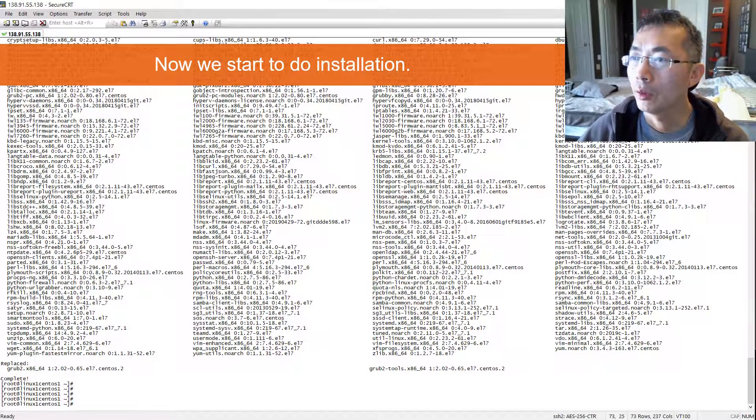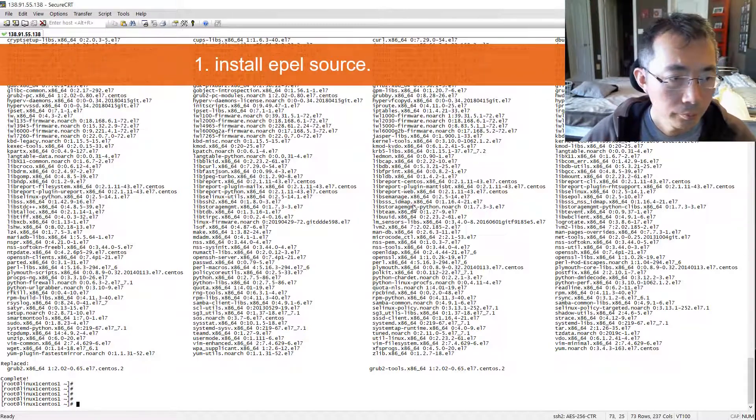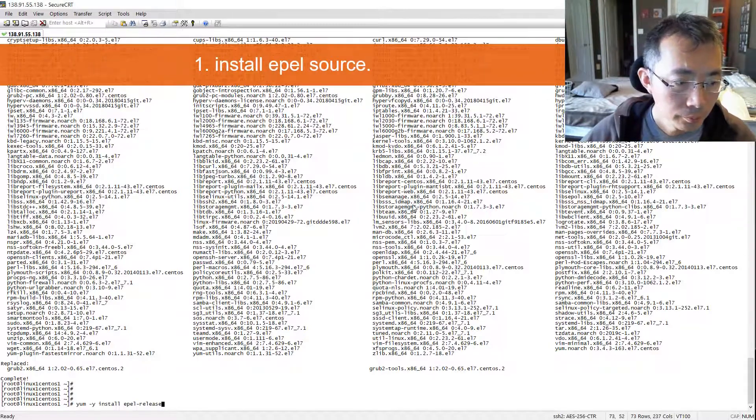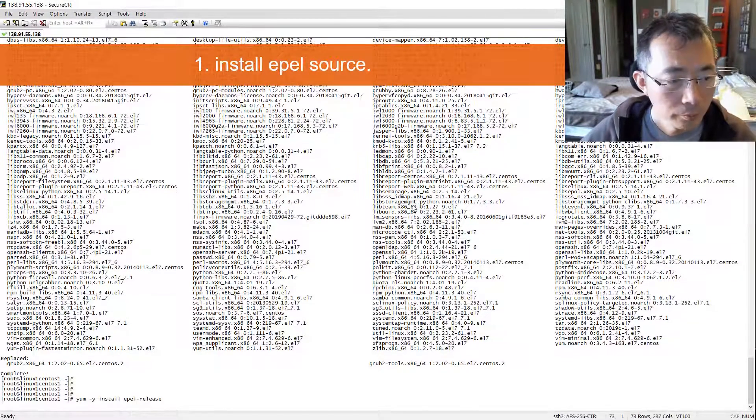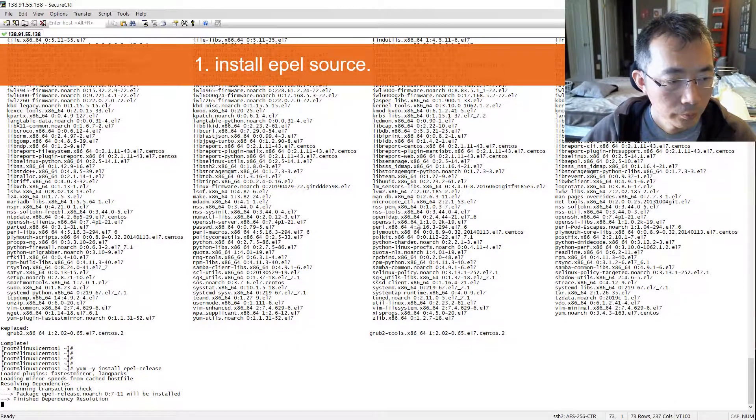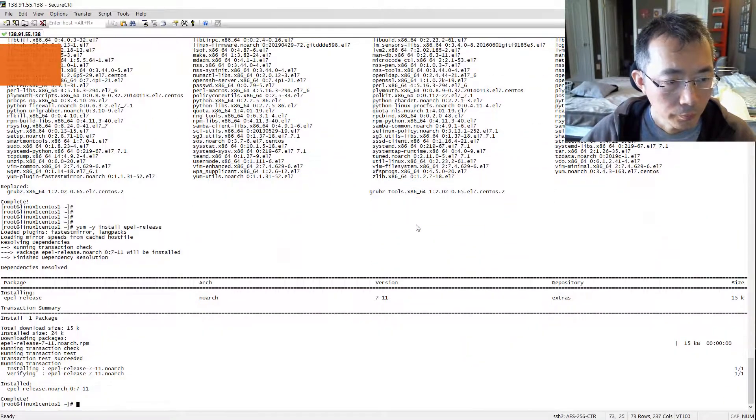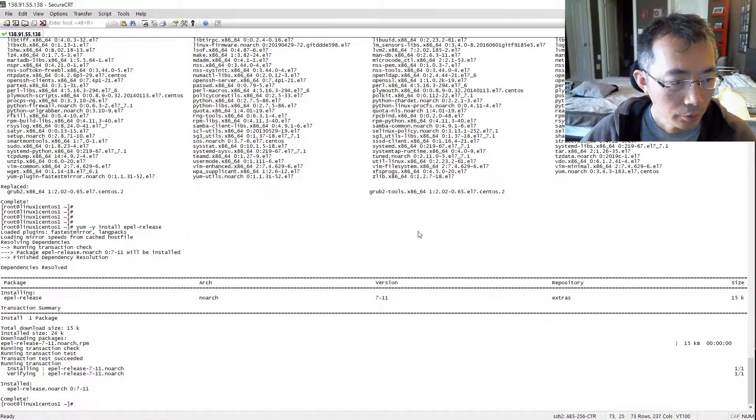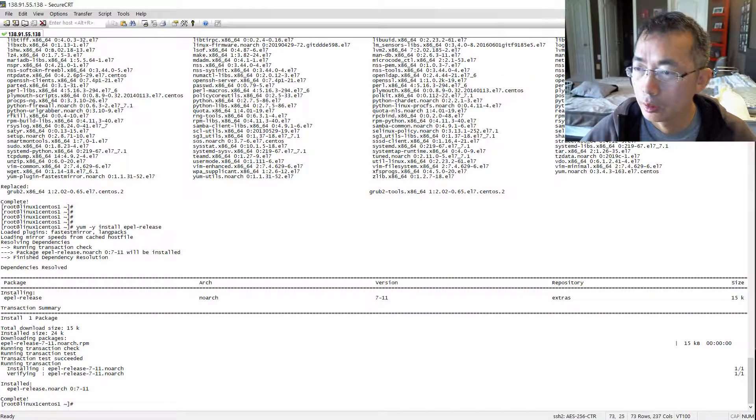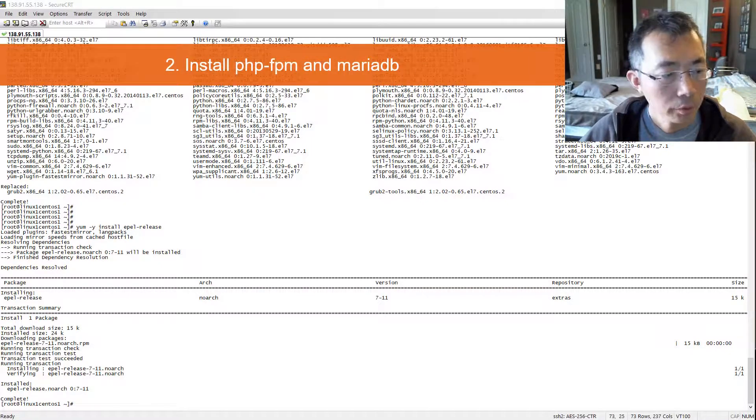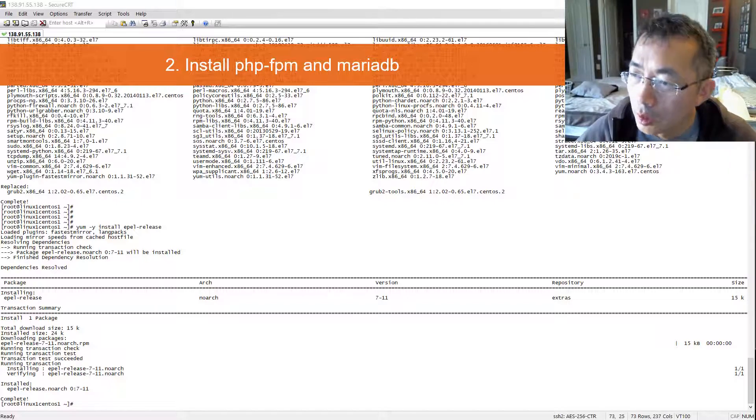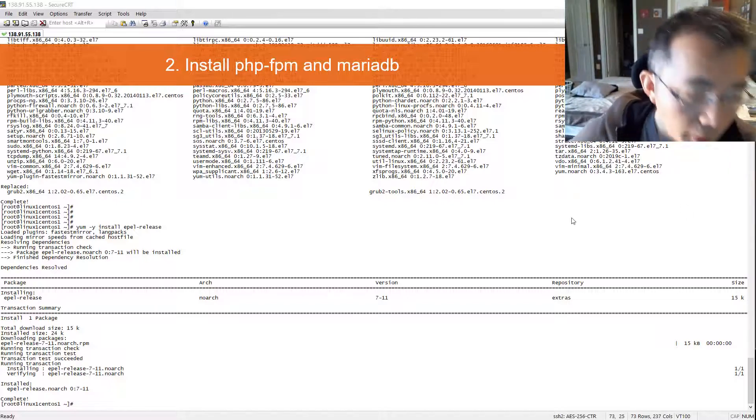Next step we need to install EPEL source. That shouldn't take long. Now we're going to install wget, we need to install PHP, we need to install MariaDB.